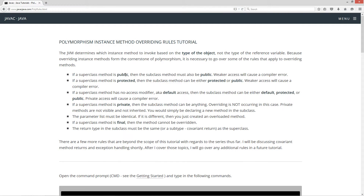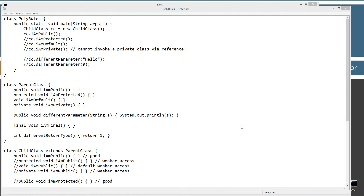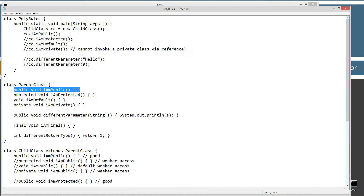So if a superclass method is public, then the subclass method must also be public. Weaker access will cause a compiler error. So in the superclass, which is the parent class, I have this method called IAMPublic, and of course it has the public modifier, void return type. I don't have anything in the method body — I just want to basically show you a whole bunch of compiler errors as we go through this.